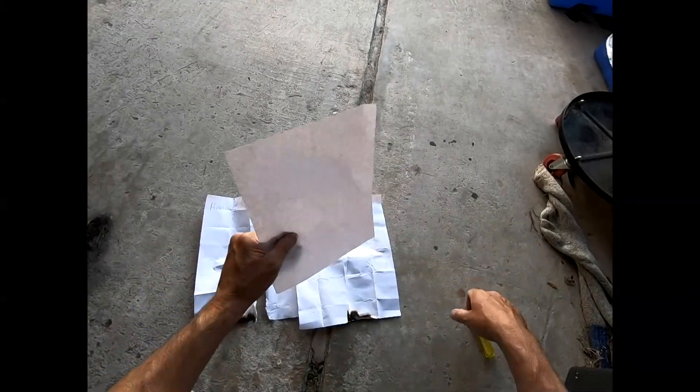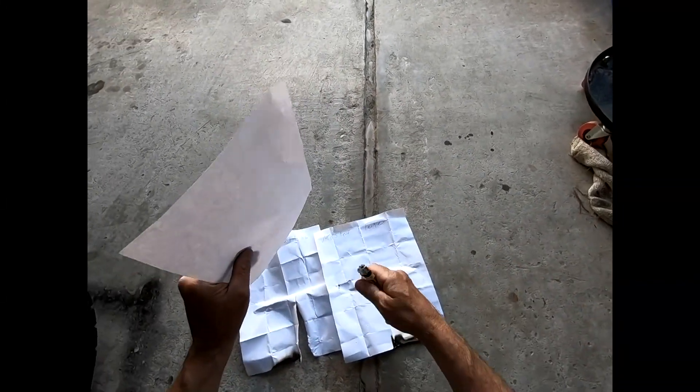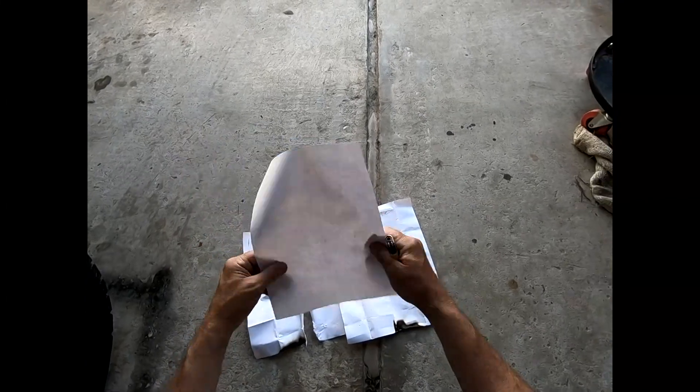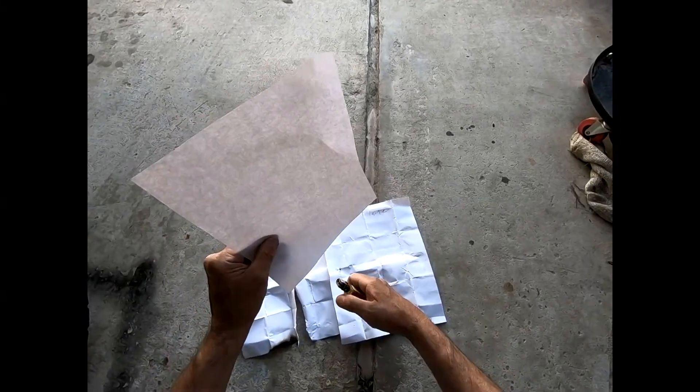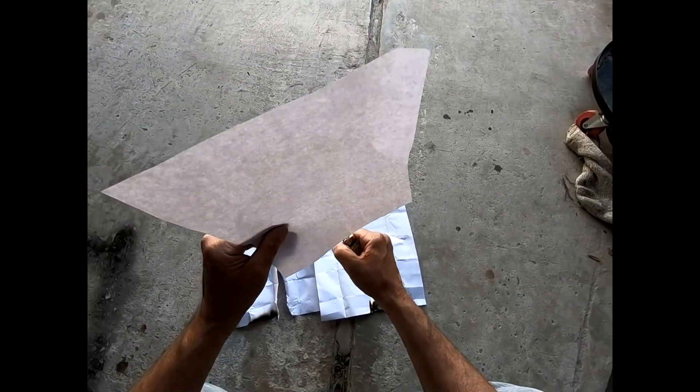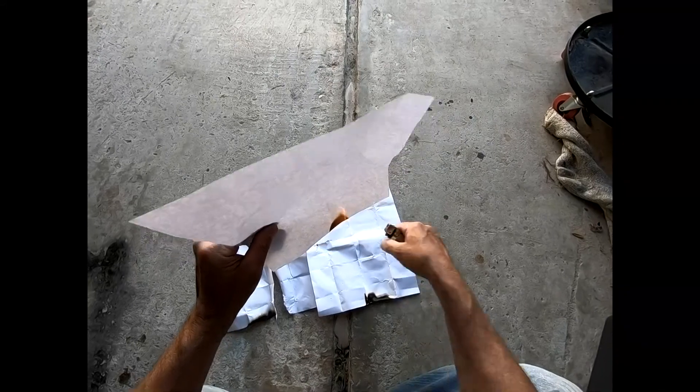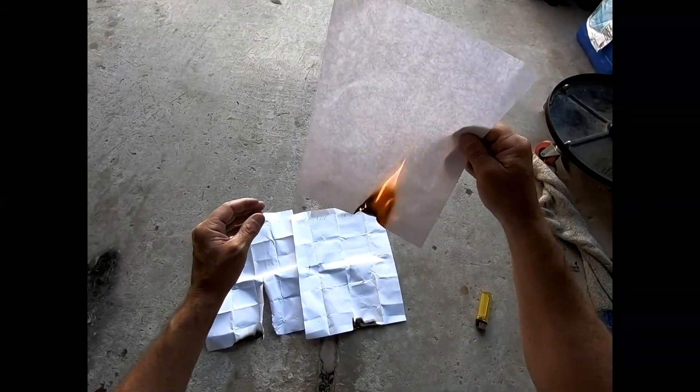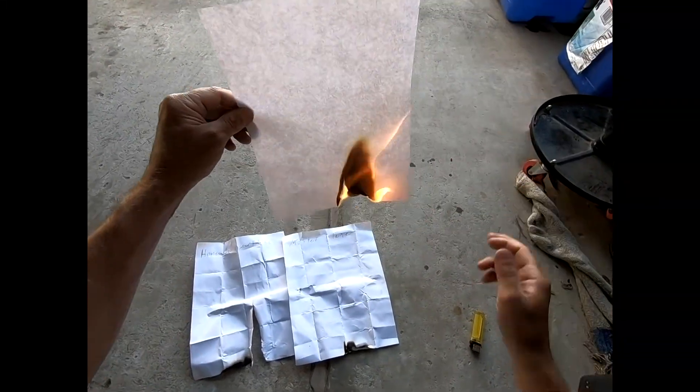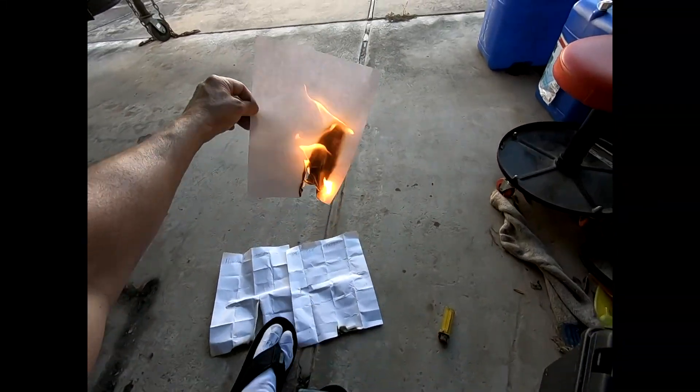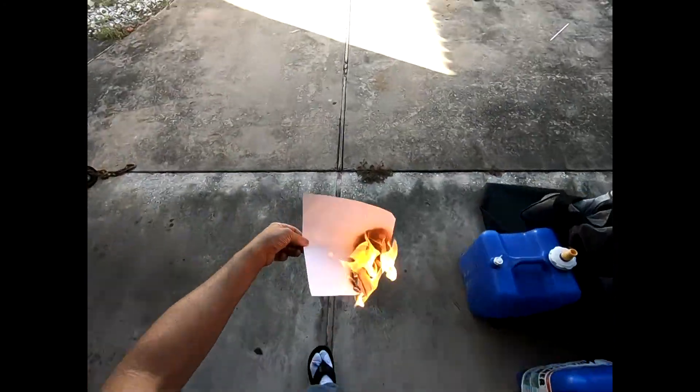We'll try the regular sheet of paper that hasn't been treated and see how it responds. Yep, it burns.